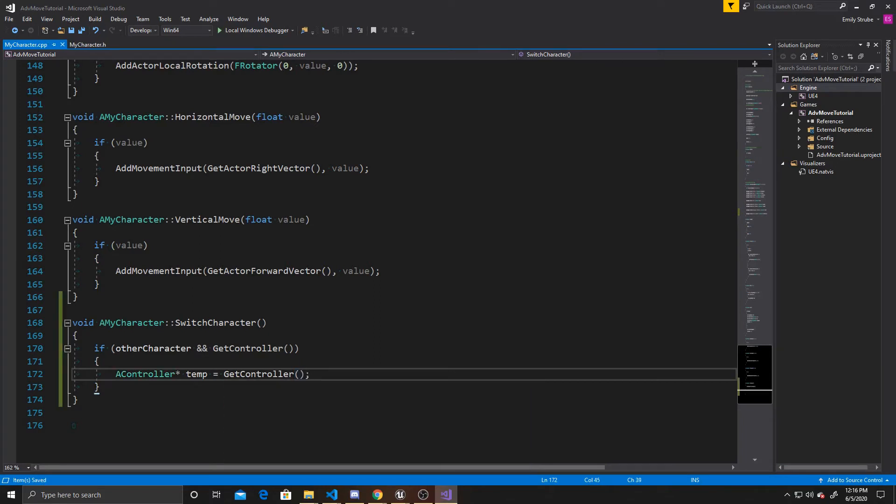And again, this git controller allows us to determine which character is currently possessed, and it tells us from which character we're currently listening to inputs. And so the reason we need to have a temp value of it is because we're going to end up